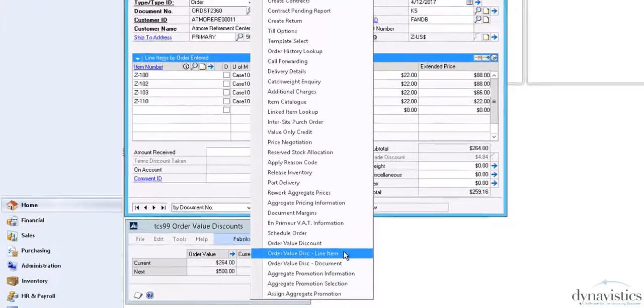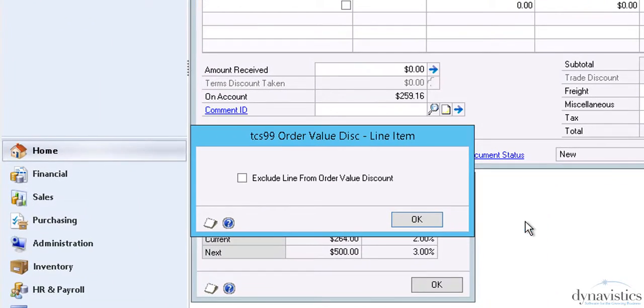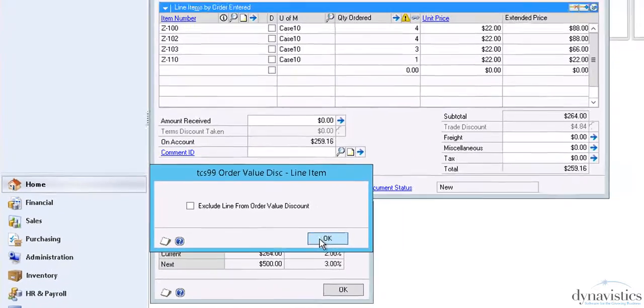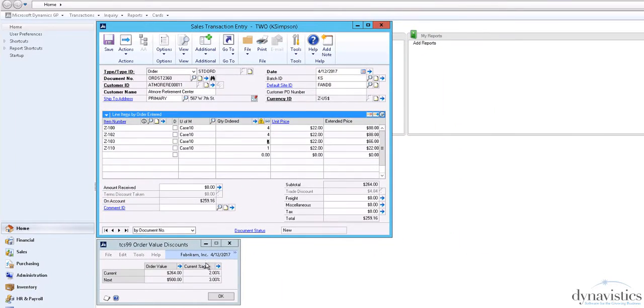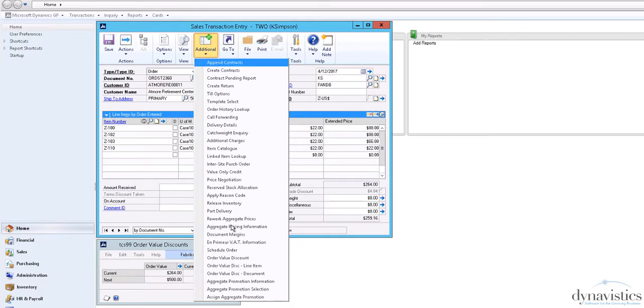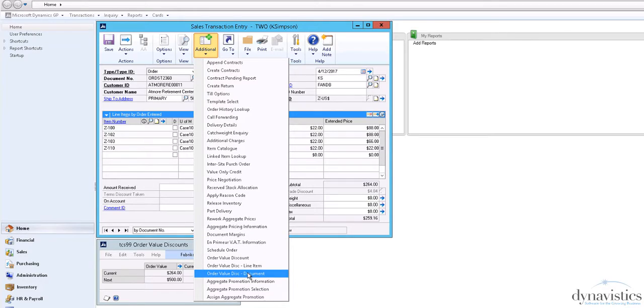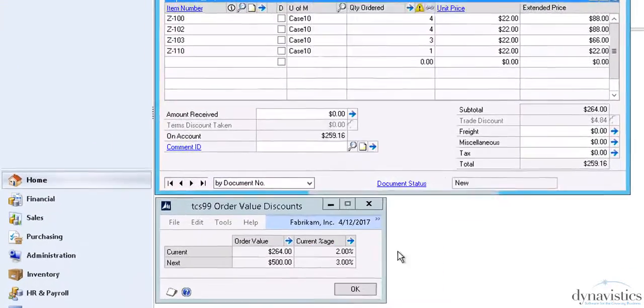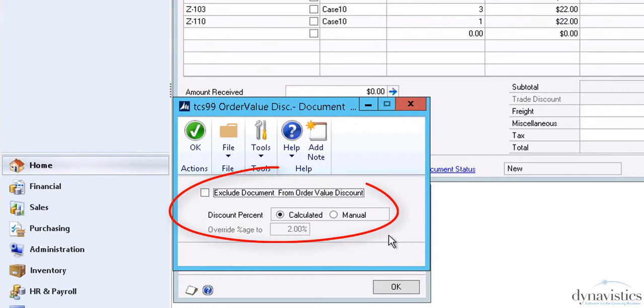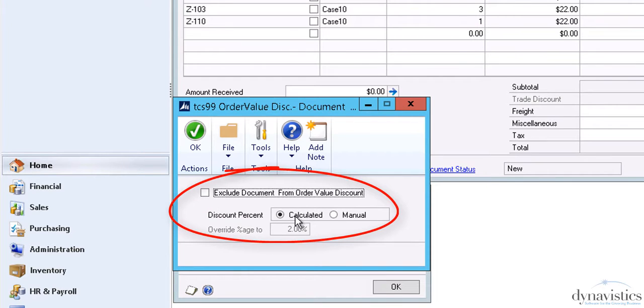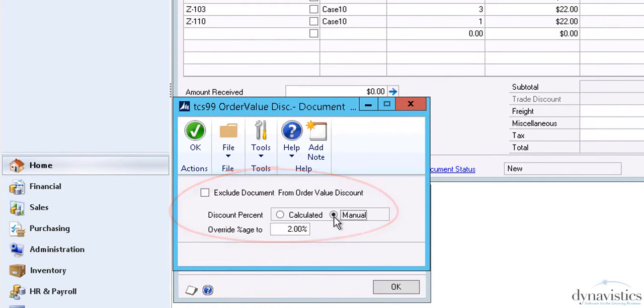From the additional tab, Subject Assistance Settings, the Salesperson can exclude any item from Order Value Discount on a one-off basis. They can also exclude the whole order from discount or override the calculated amount with a manually entered one.